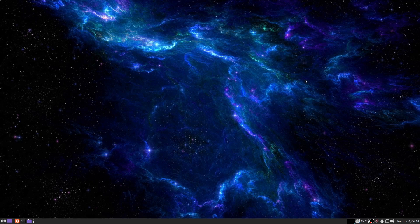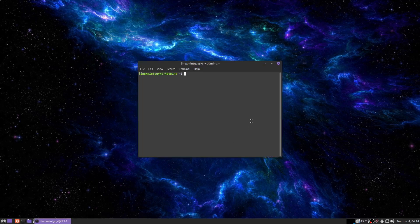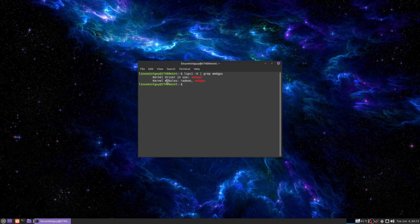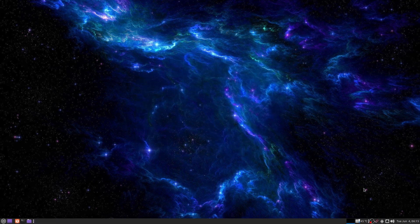I've just rebooted. And if you wonder what's different than the way it was before, check this out. Kernel modules, Radeon and AMD GPU, kernel driver in use, AMD GPU. That worked and I owe everything to the person who made that forum post.